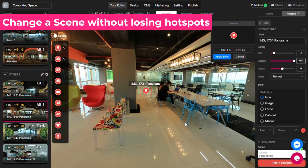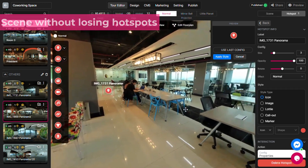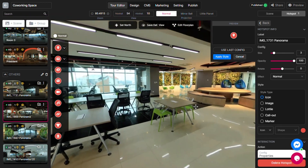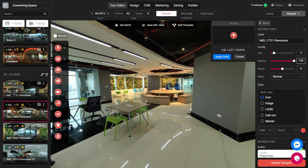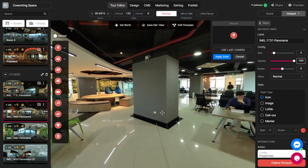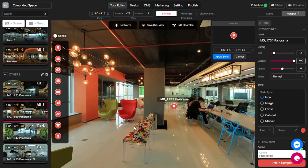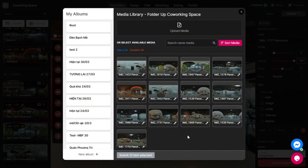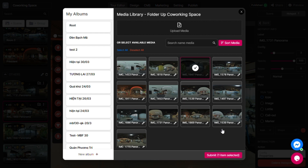If you want to update your scene image without losing any related content, such as hotspots, connections to other scenes, and so on — using the Update the Scene function will help you keep all the content in your scene intact. This is useful to improve your image quality or change your perspective.